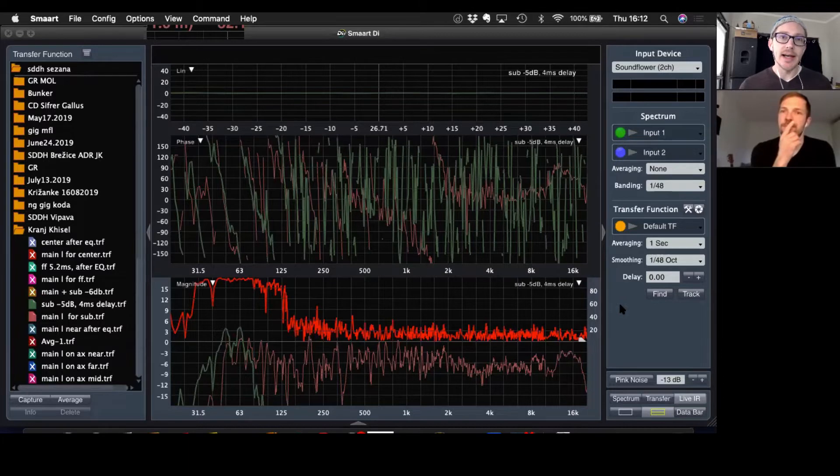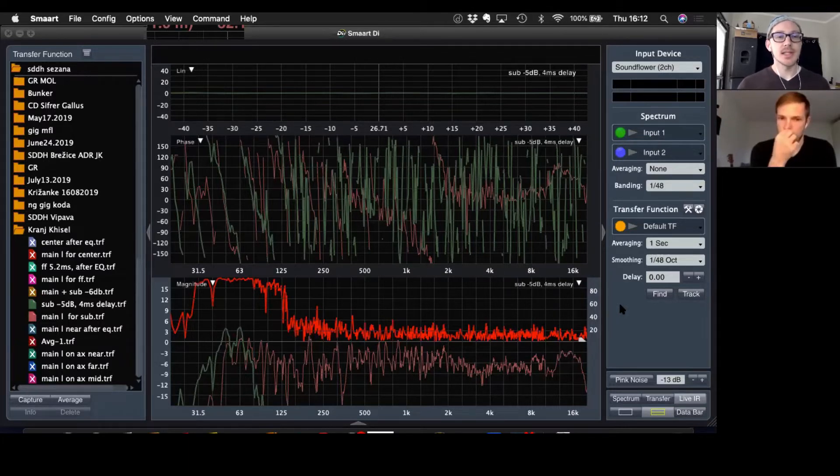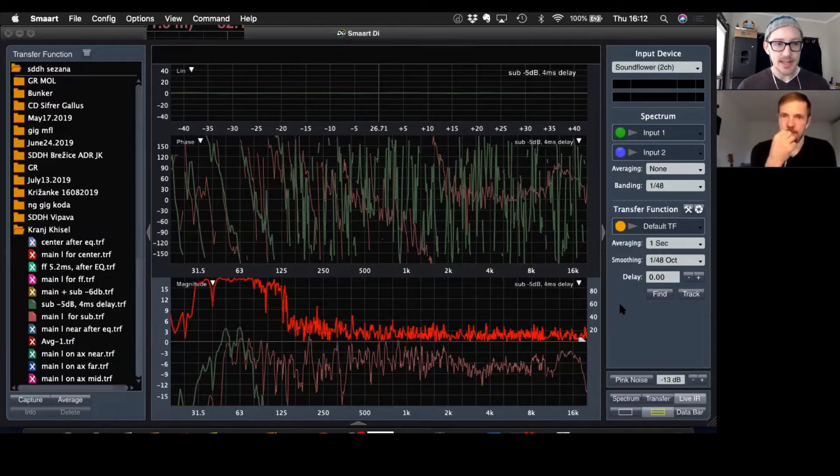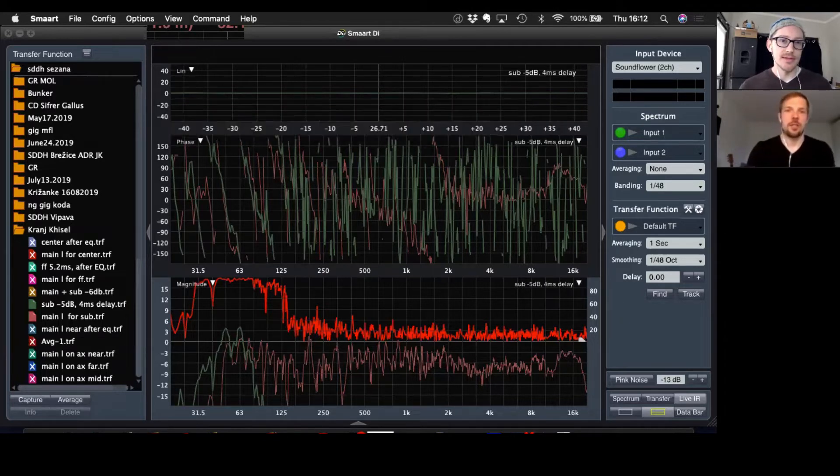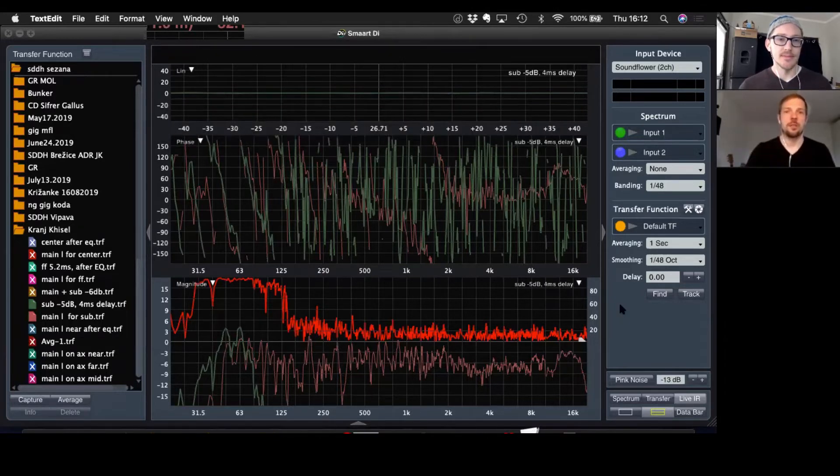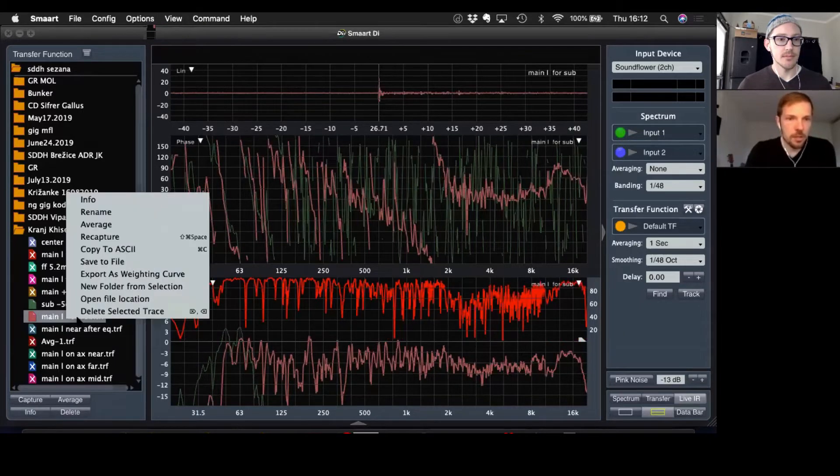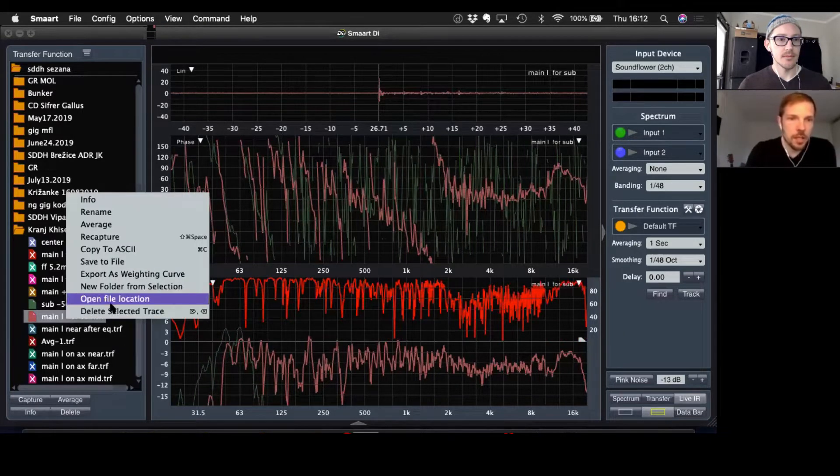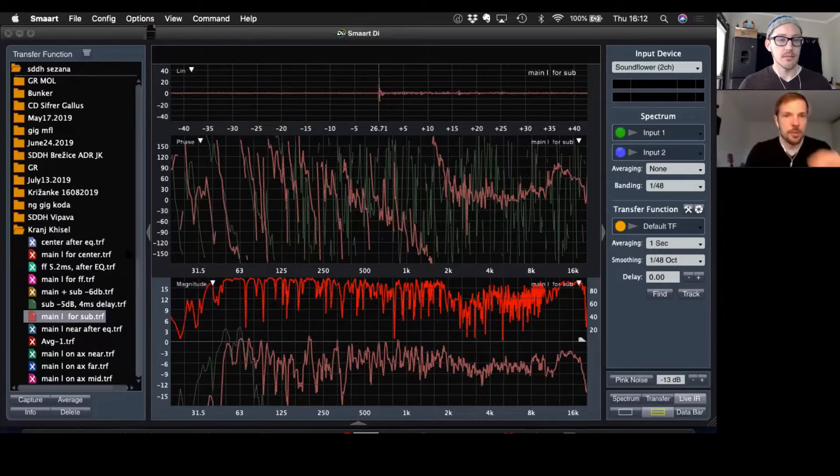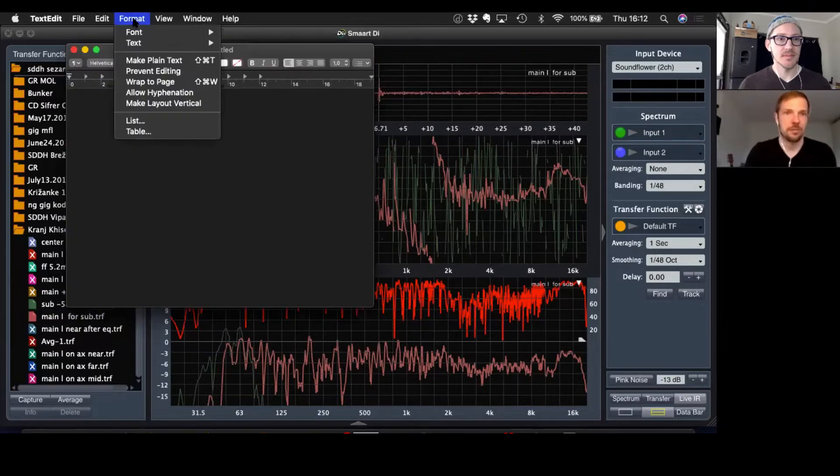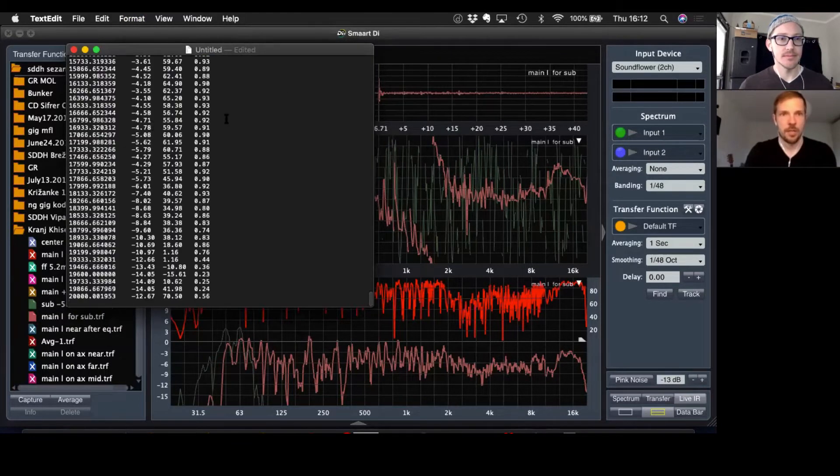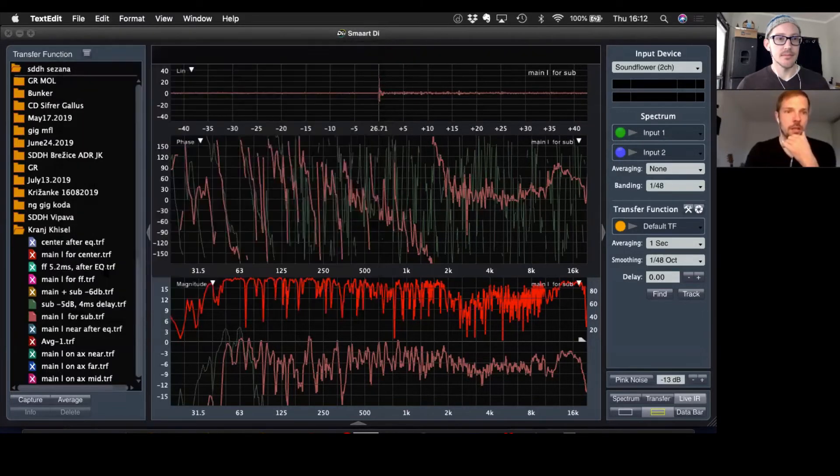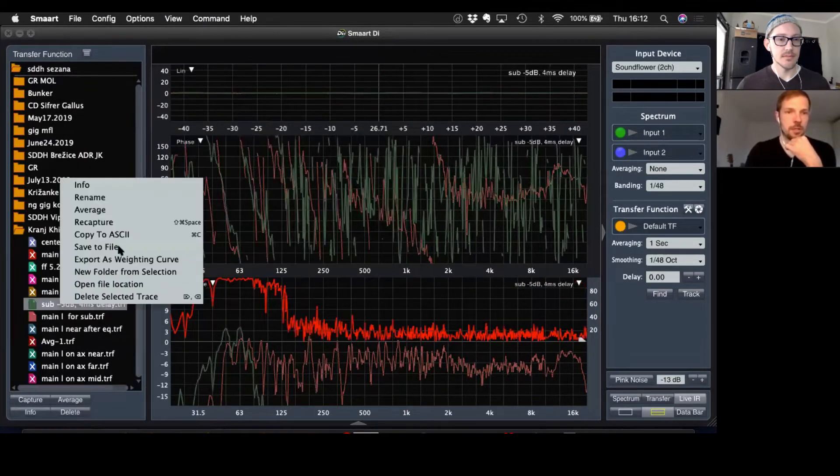So that all looks good to me. You're in Smart DI, so you're going to have to copy and paste each of those traces into a text document. Text Edit, here we go. I'll take this one, right click, copy to ASCII format, make plain text, paste. And then we'll repeat the process for the subtrace.